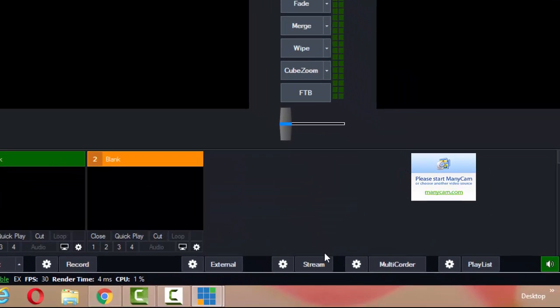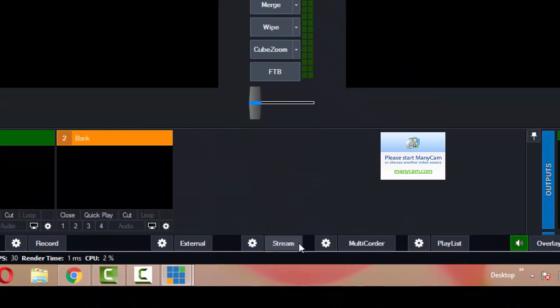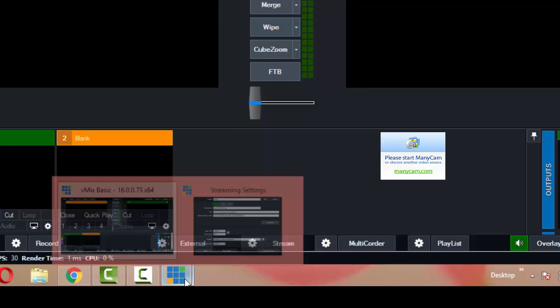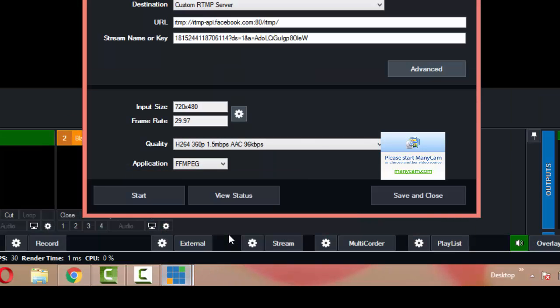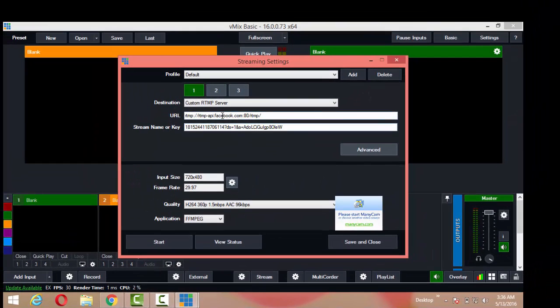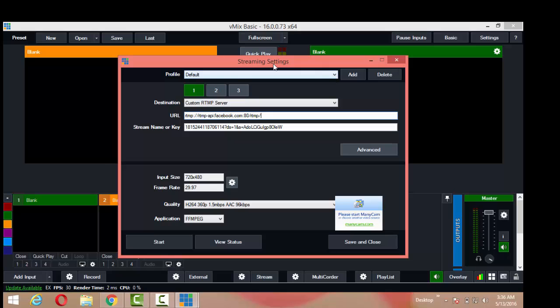What you do is down here at the bottom where it says stream, you click the gear icon and this window will pop up. So you take the server URL, actually before we continue, just leave this at default.